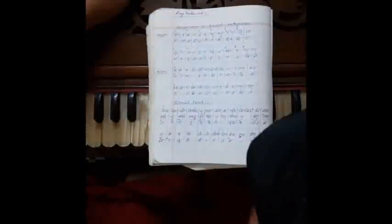So that is how the composition, this composition in Raag Madhuvanti, goes in the 12-beat cycle.